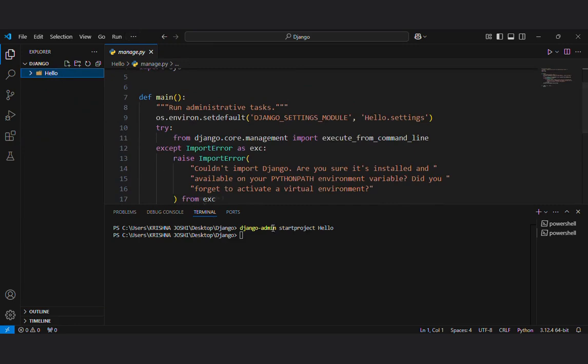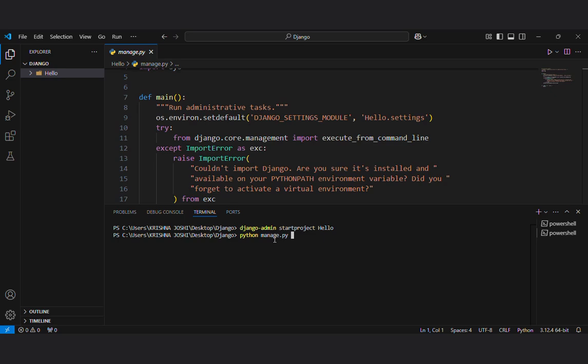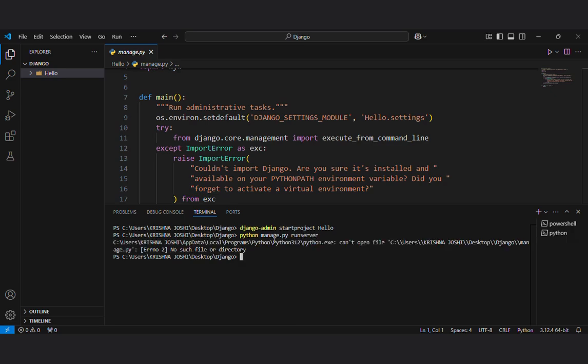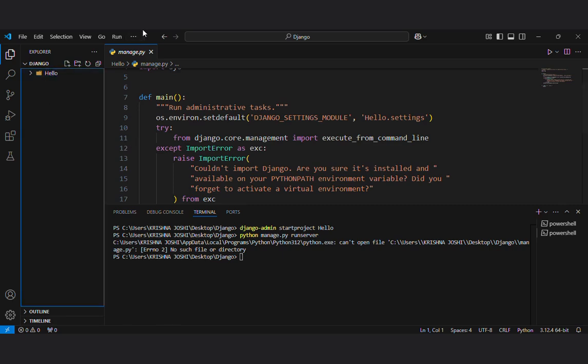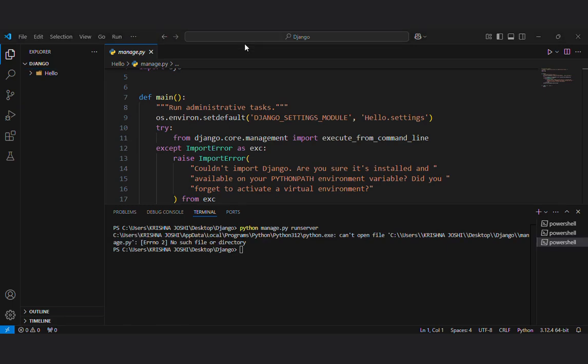I will show you. Now firstly I will set up my server. To set up server the command is python manage dot py run server. No such file or directory. I was in a wrong directory.